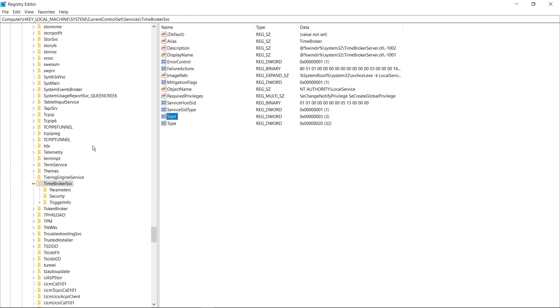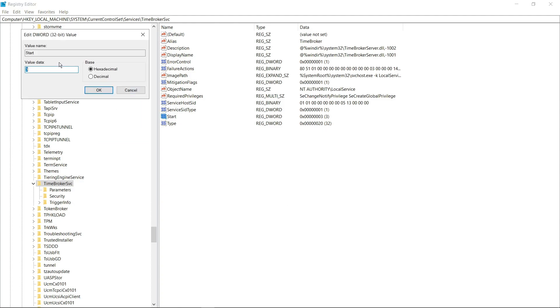Now click save. After saving now open start. Now set this value to 4 and click ok.